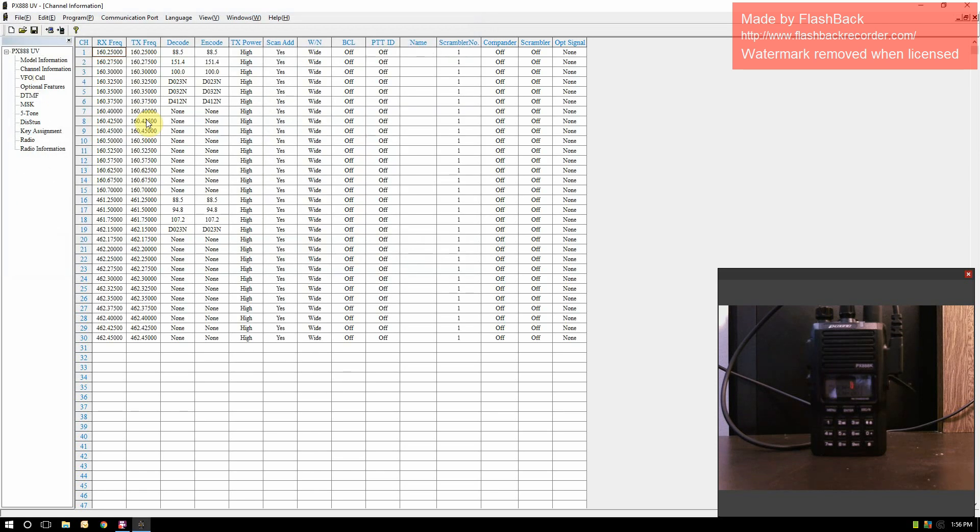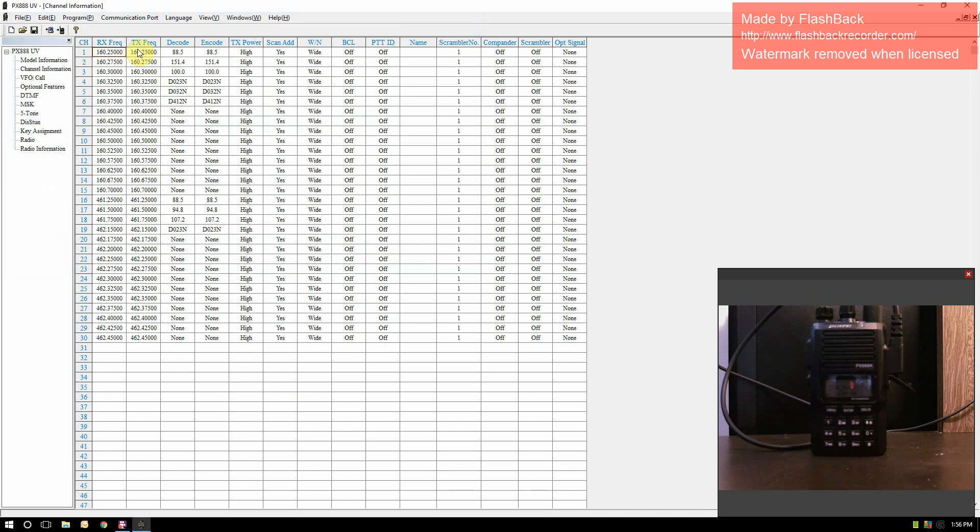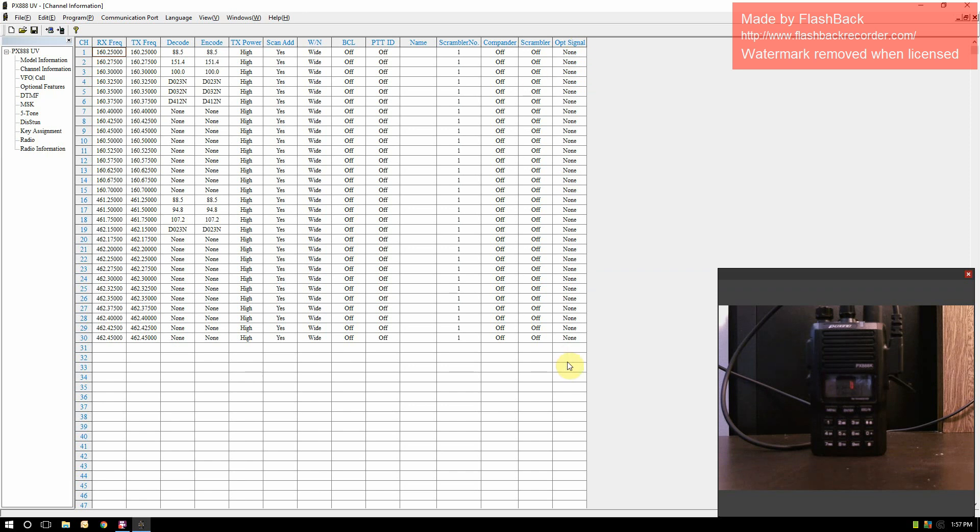The radio comes with 30 channels already pre-programmed. They're using wideband. Some channels are using decode and encode with all frequencies set up for receive and transmit. They don't have any scrambler set up. The optional signal is for ANI, for when it sends messages like the name of the radio to another radio so you know who you're communicating with. I won't be getting into ANI because I'm still learning that myself. I wanted to show the basics of setting up a channel.